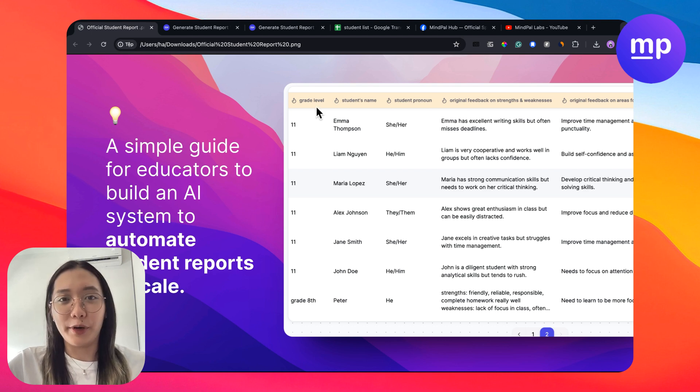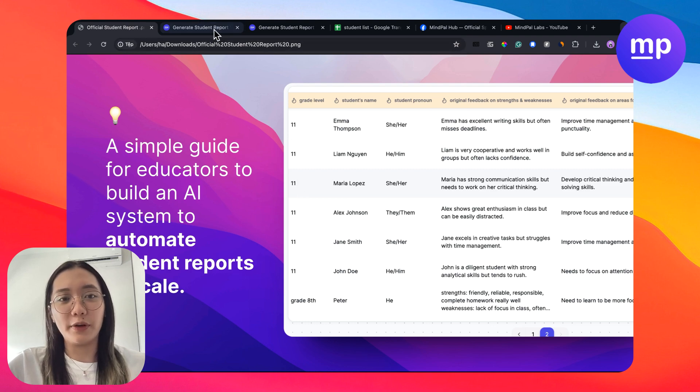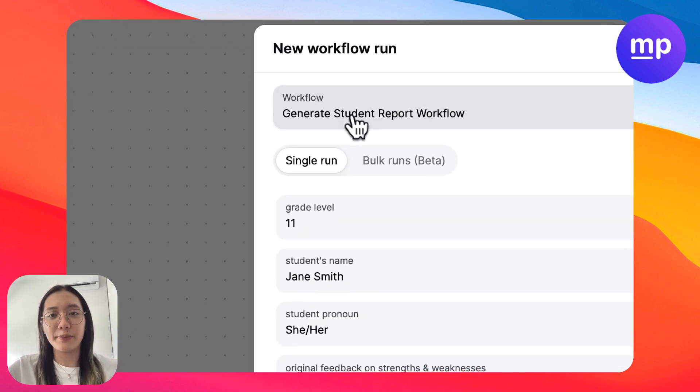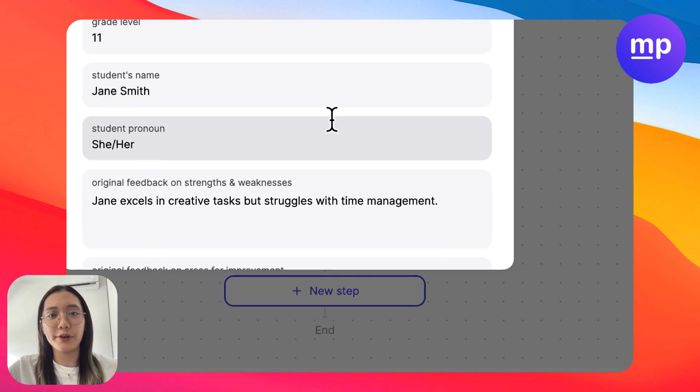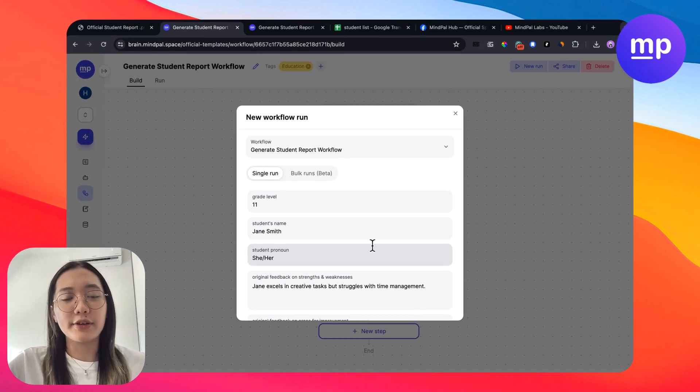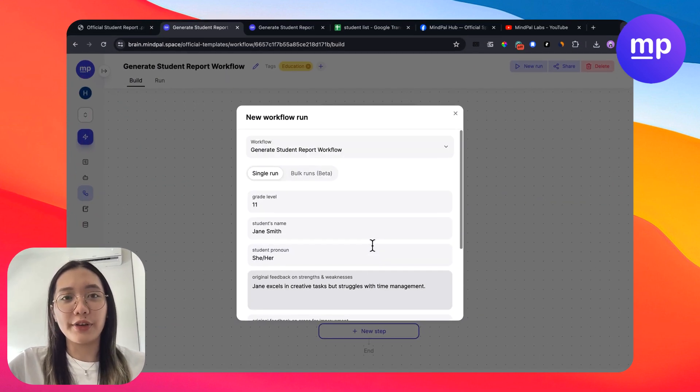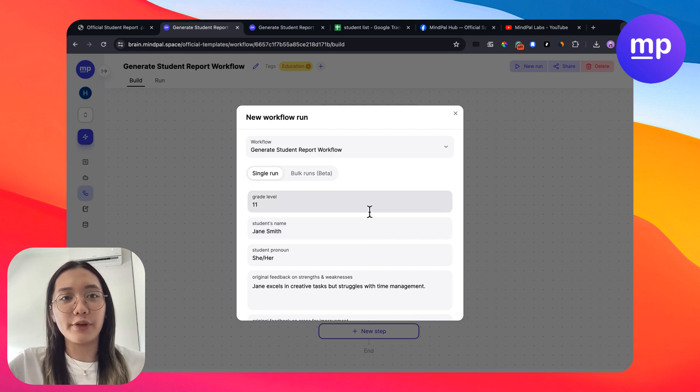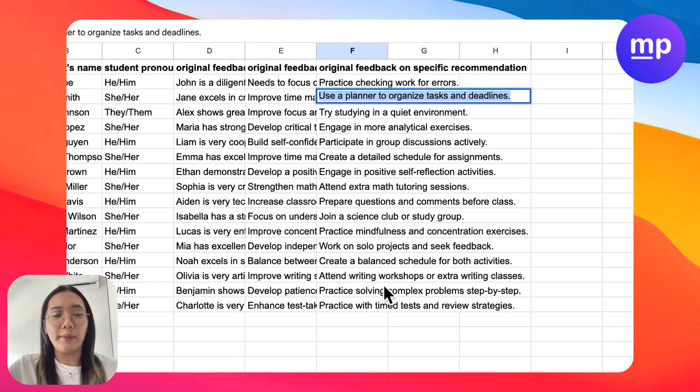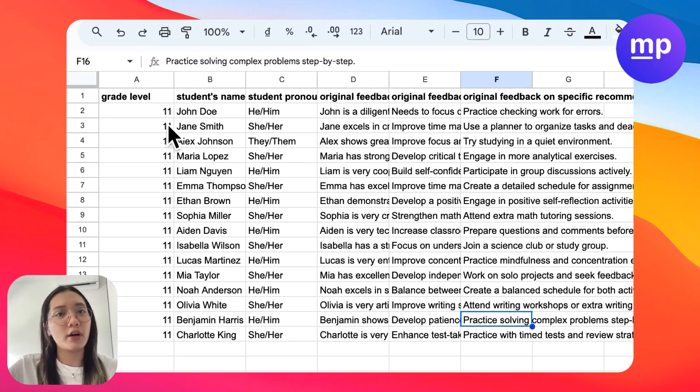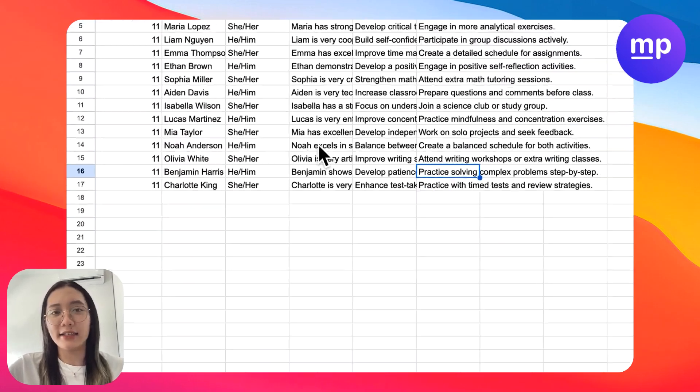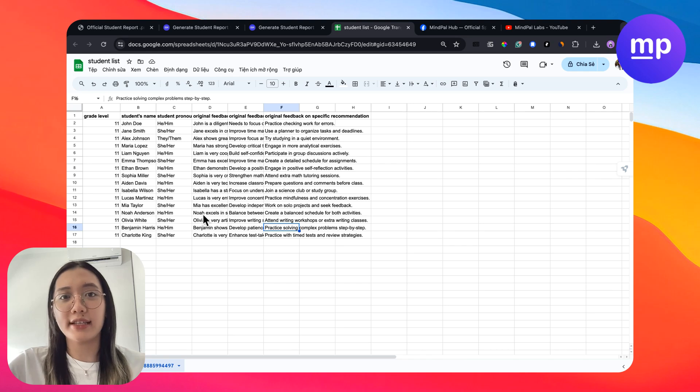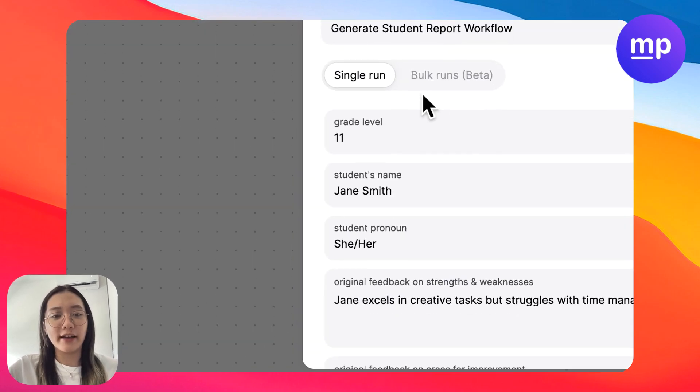Writing student reports can be really time consuming and I hope that with this workflow and the AI system that you build on MyPow can help you save tons of time. So first I'm going to show you how this workflow runs and in the second part I will show you how you can bulk run this workflow for a class of 30 to 40 students at once. So let's come to the first part.